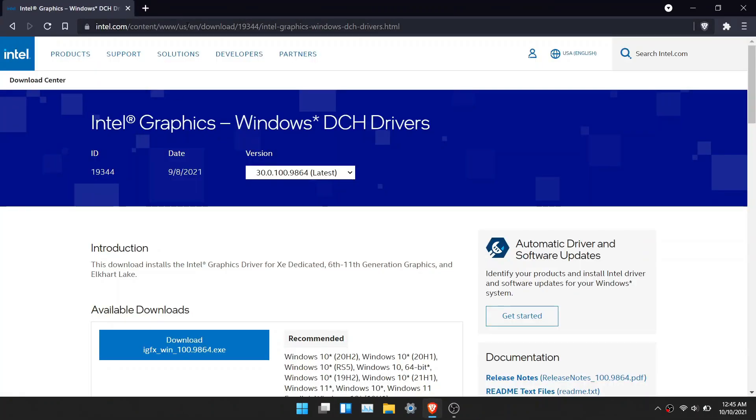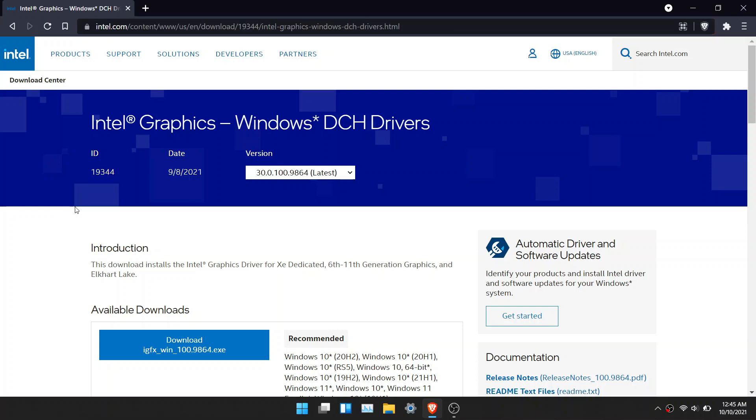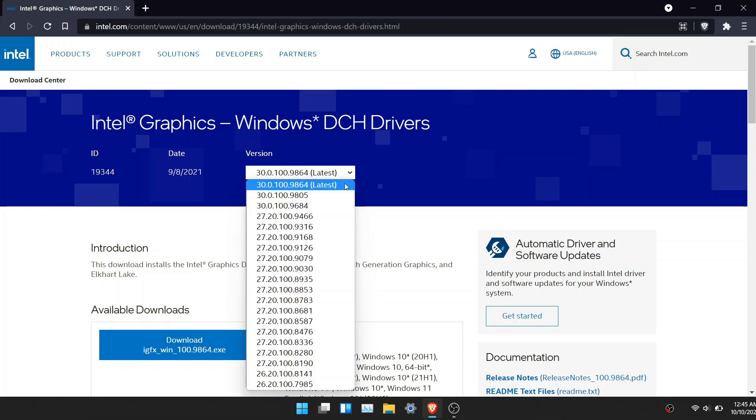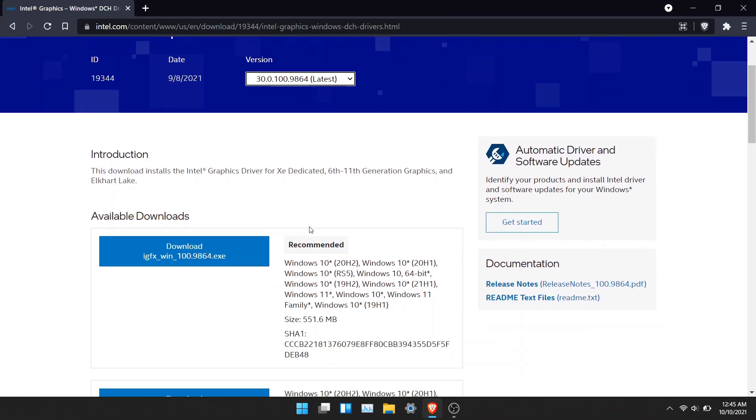Once you open that link, you will be greeted with the Intel driver page. This driver page contains the driver that is updated for Windows 11. All the CPUs from 6th generation to 11th generation processors are supported.